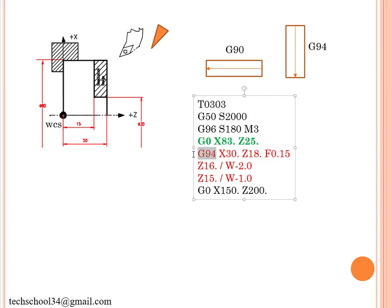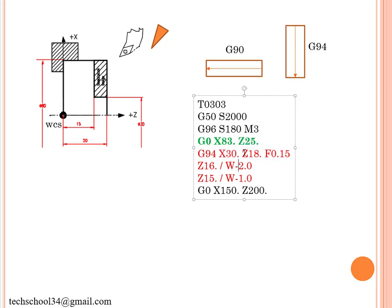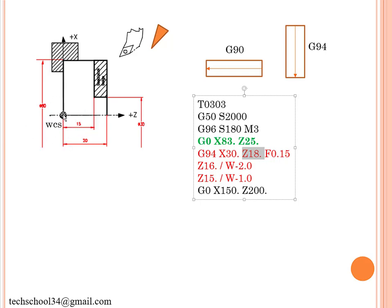After that I just need to write my G94 function, and then I just need to write my target diameter X30 and my Z position. This is my working coordinate system, WCS, so that's why I am writing to the positive side here.